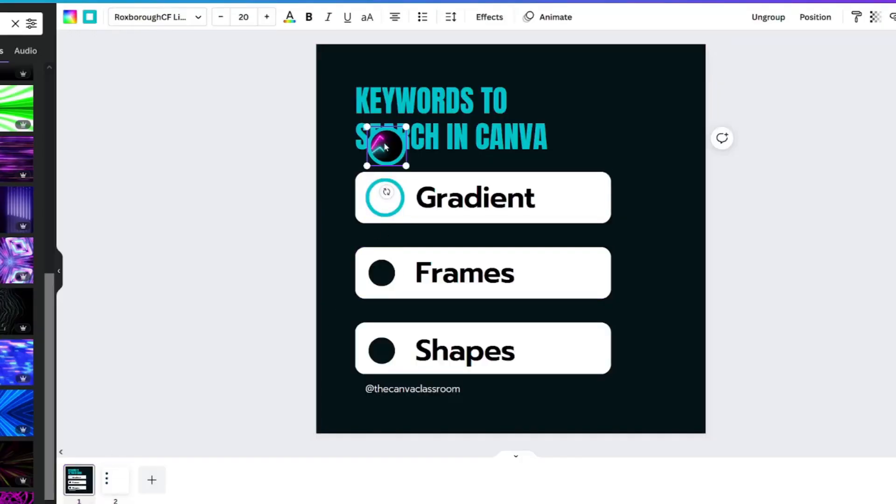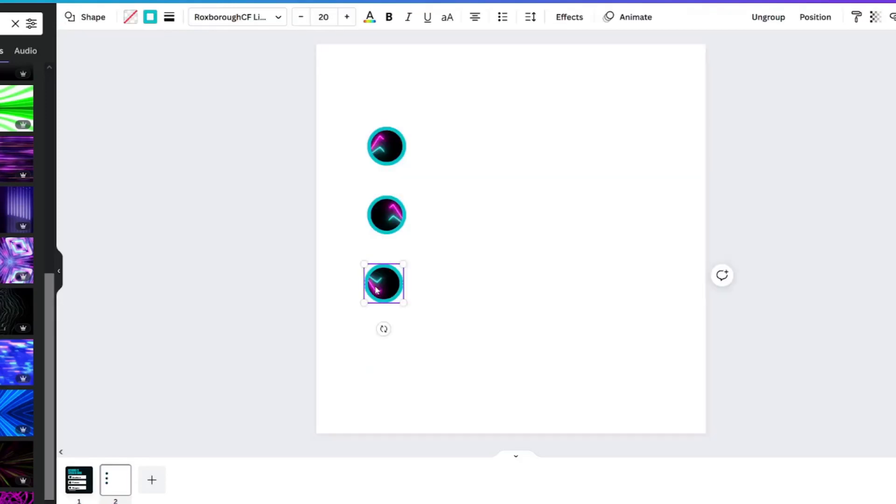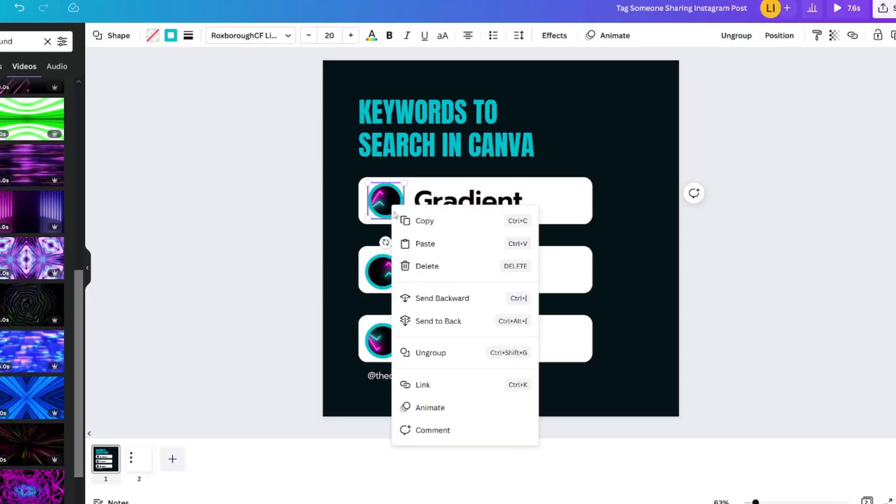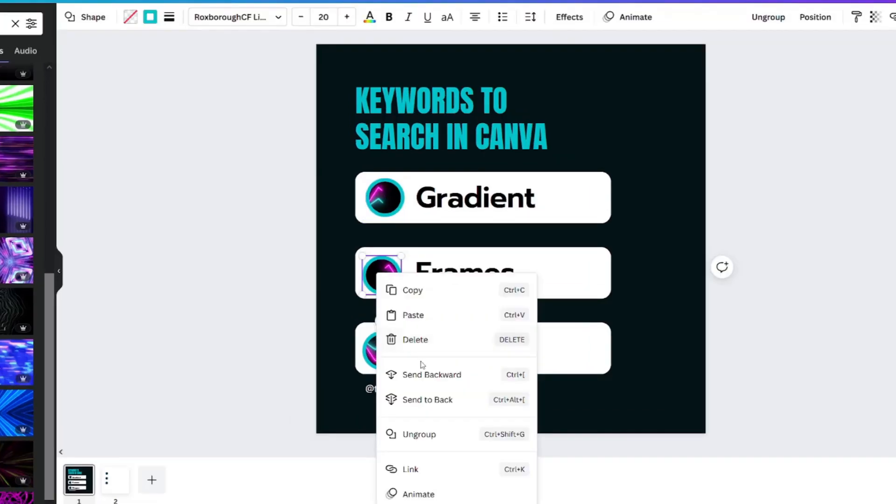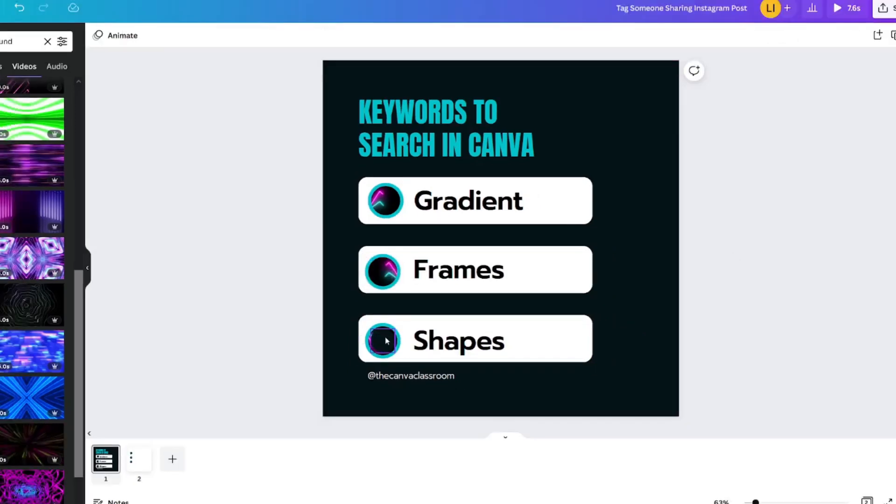Put it exactly where you need it to go. Do this for all of the circle videos you have. Once you have it there you can right click each one and send it backwards so that you can remove the original circle from each one.